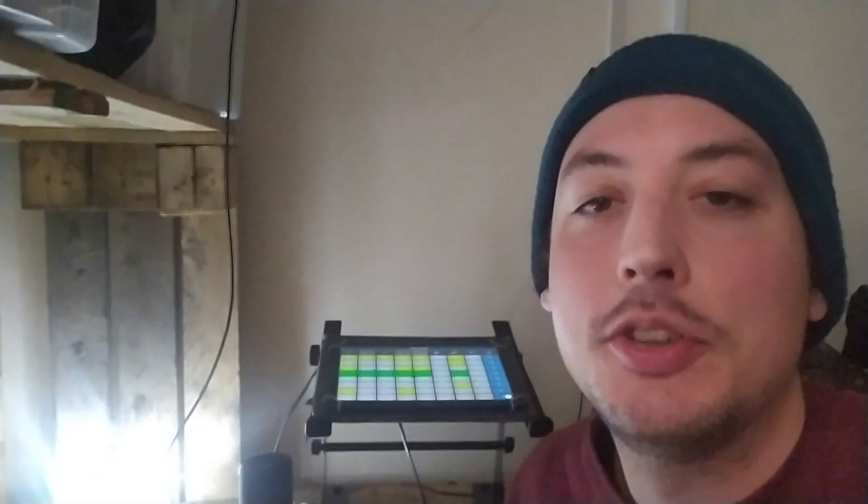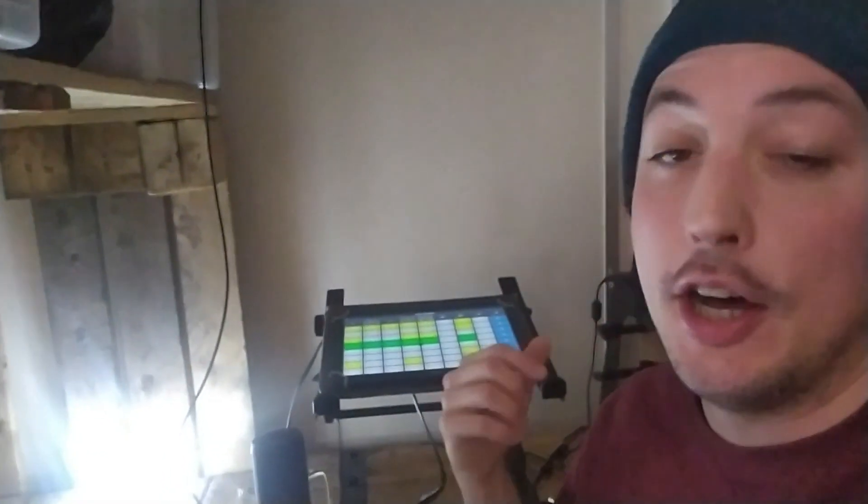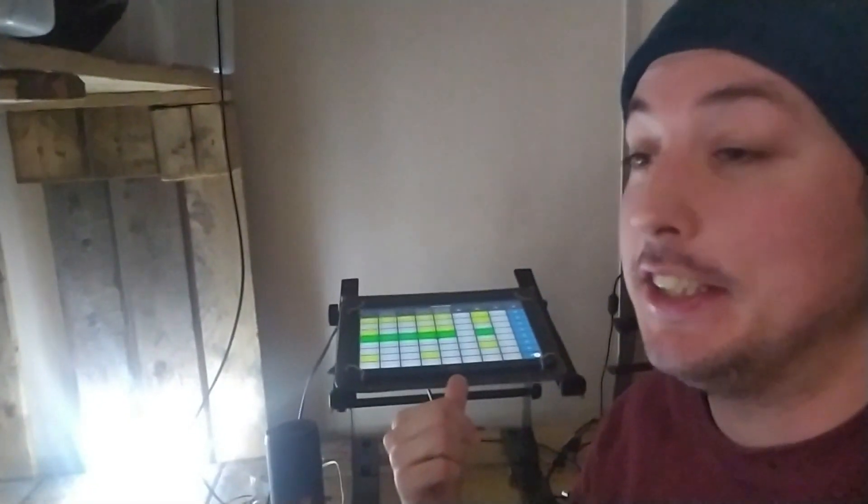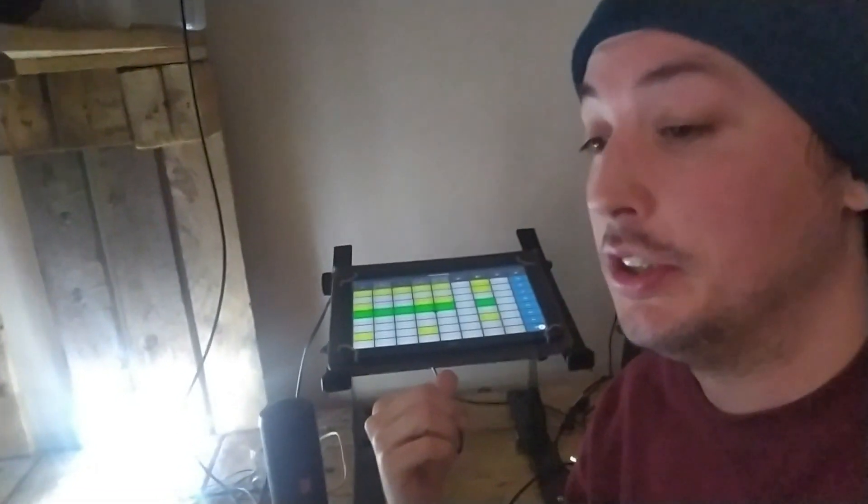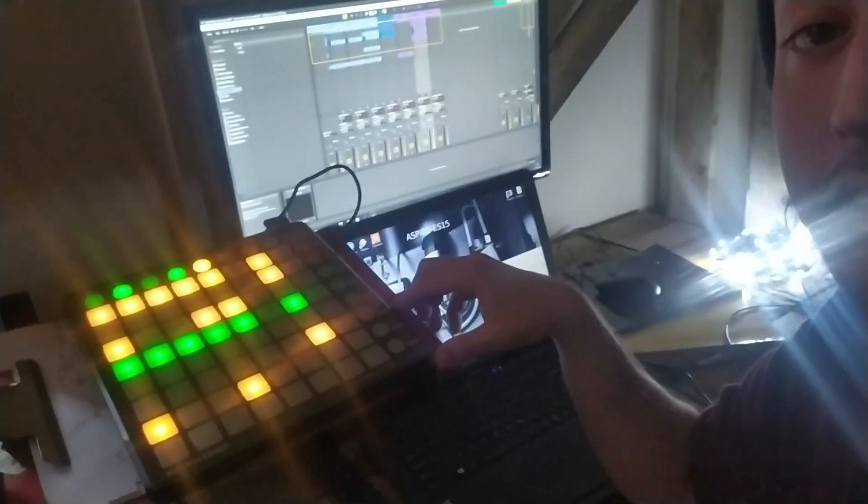Hi guys, just want to make a quick tutorial on how you can turn a tablet PC, like this one, into a launchpad.